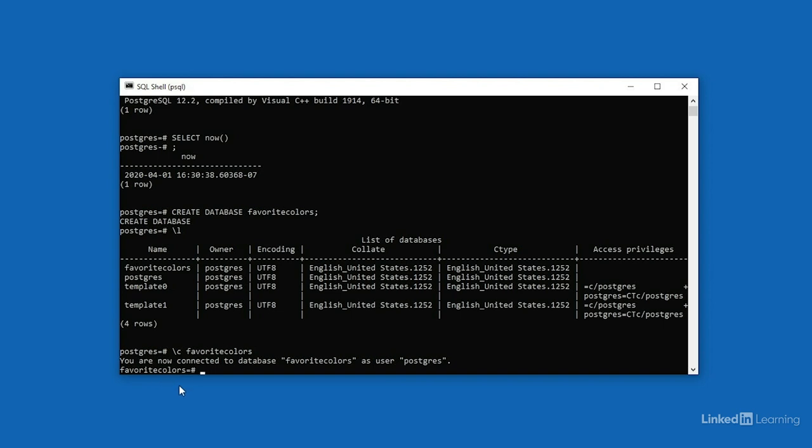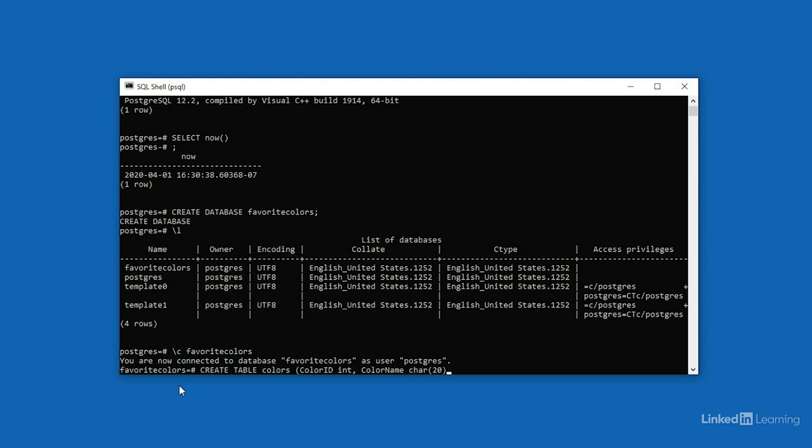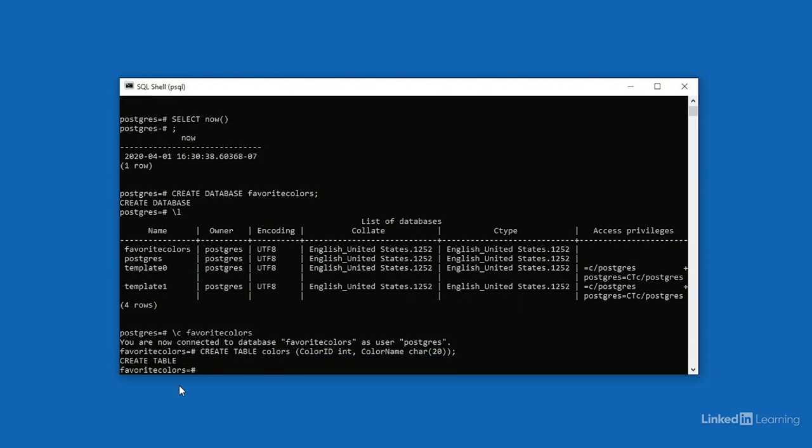At this point, we can add a table to this database. We do that with the create table command. The table I want to create is called colors, and then I'll open up a parenthesis. In order to create a table, we need to define the different columns that will make up the table. The first column in this table will be called color ID, and it'll store integer values, or INT. These are just basic numbers. So that defines the first column in the table, I'll type in a comma, and the name of the second column in the table. I'll call it color name. This column will store text data, or character data. I'll type in char, and I want it to be able to store up to 20 characters. So inside of parentheses, I'll type in the number 20 and a closing parenthesis. That finishes the definition of the two columns for my table. I'll type in another closing parenthesis and a closing semicolon. Let's press enter, and Postgres tells me that the table was created.